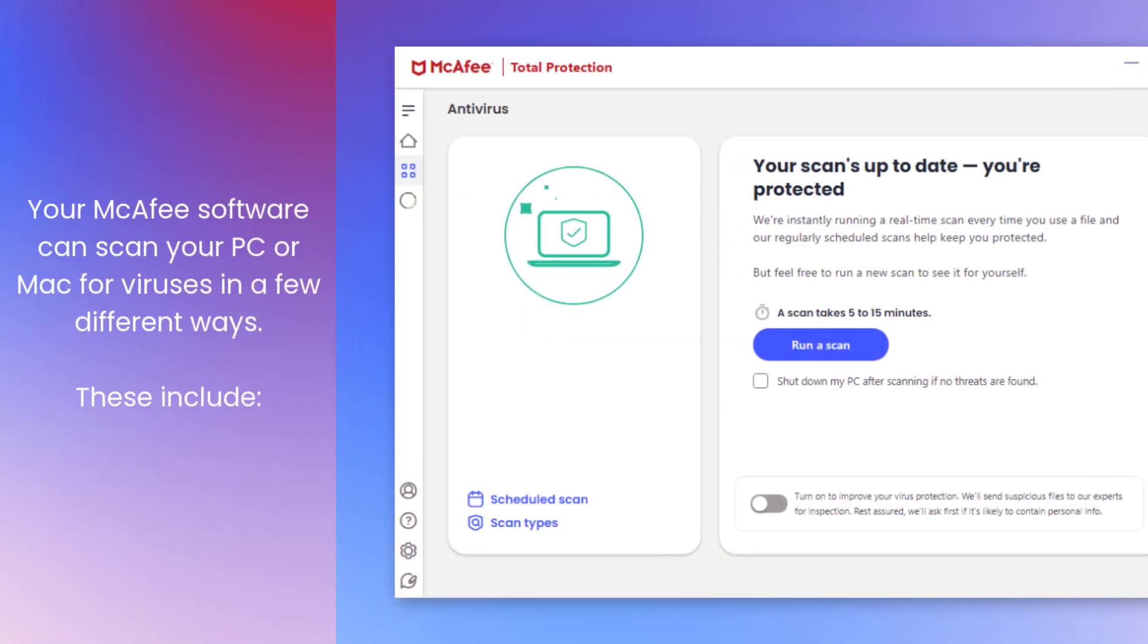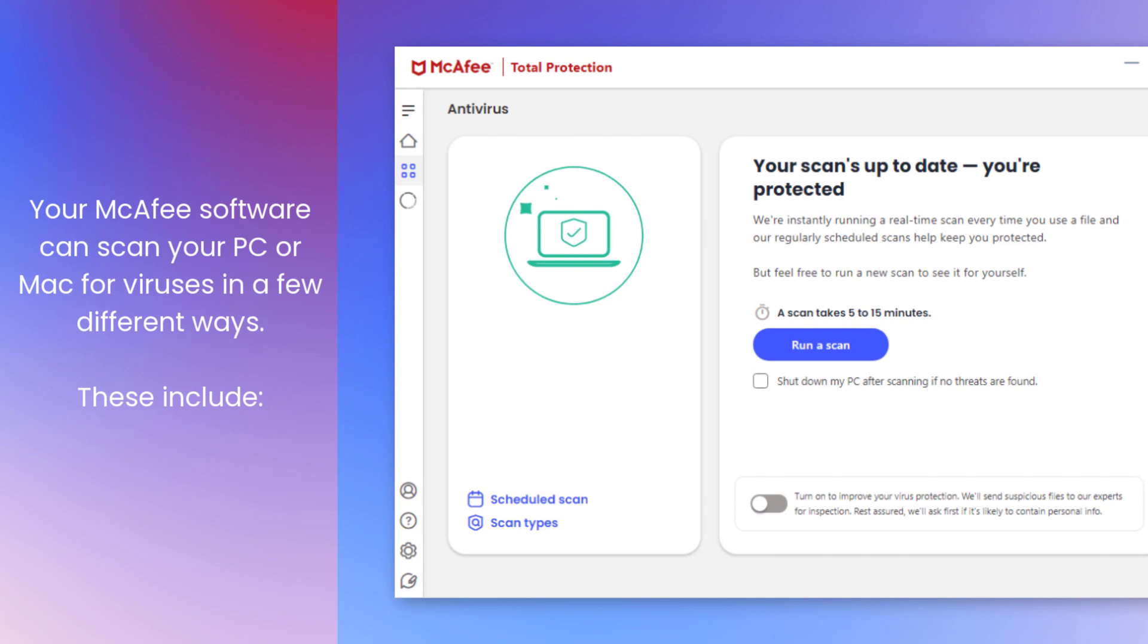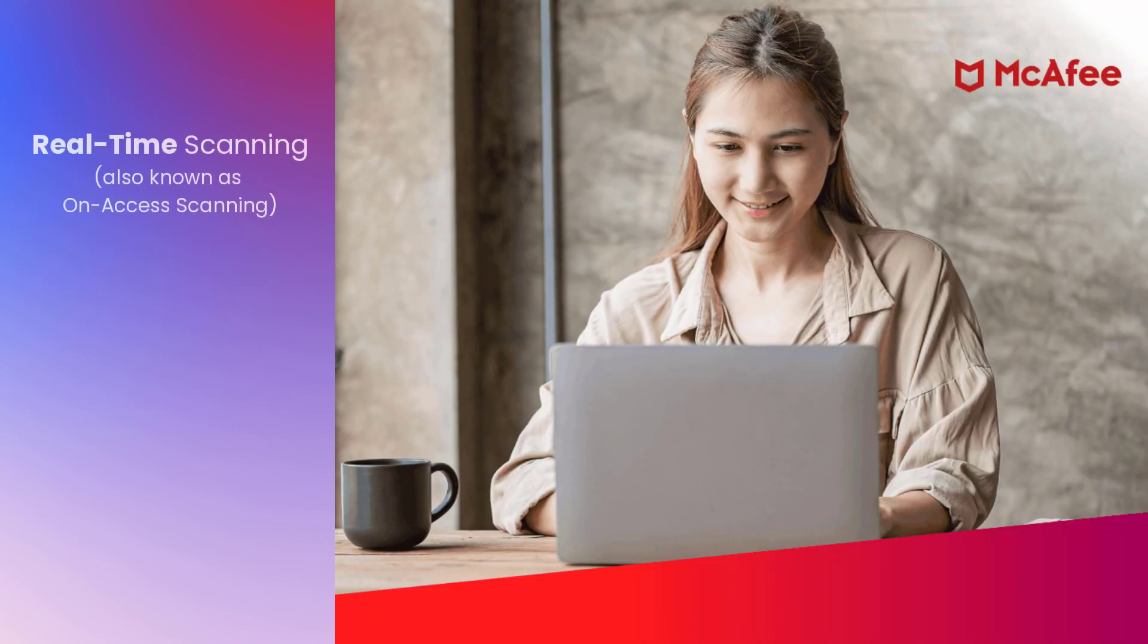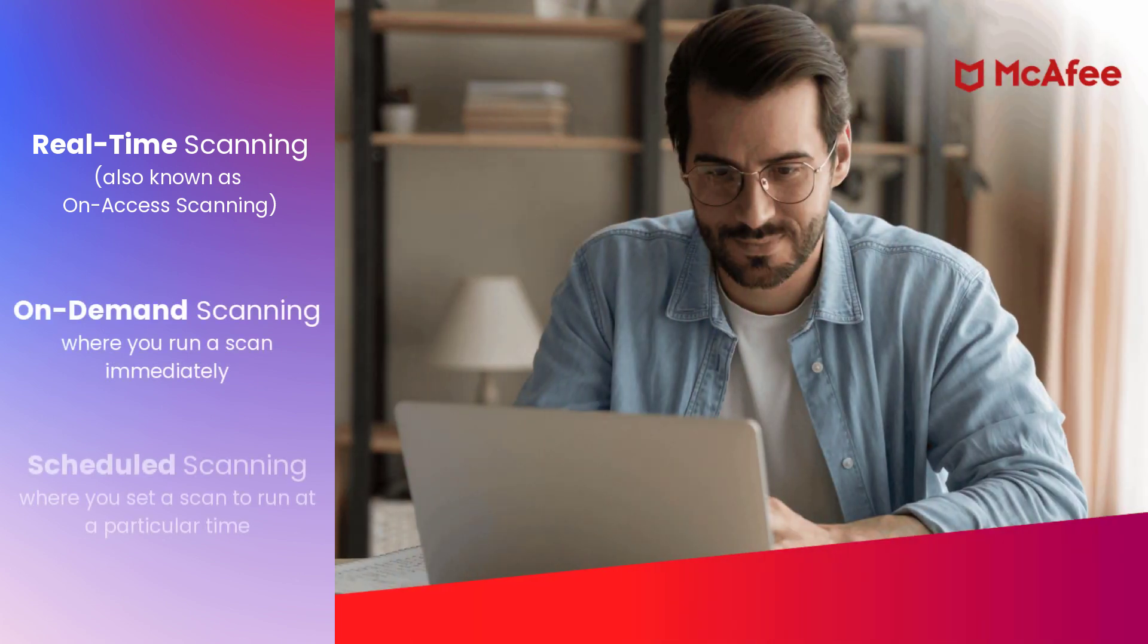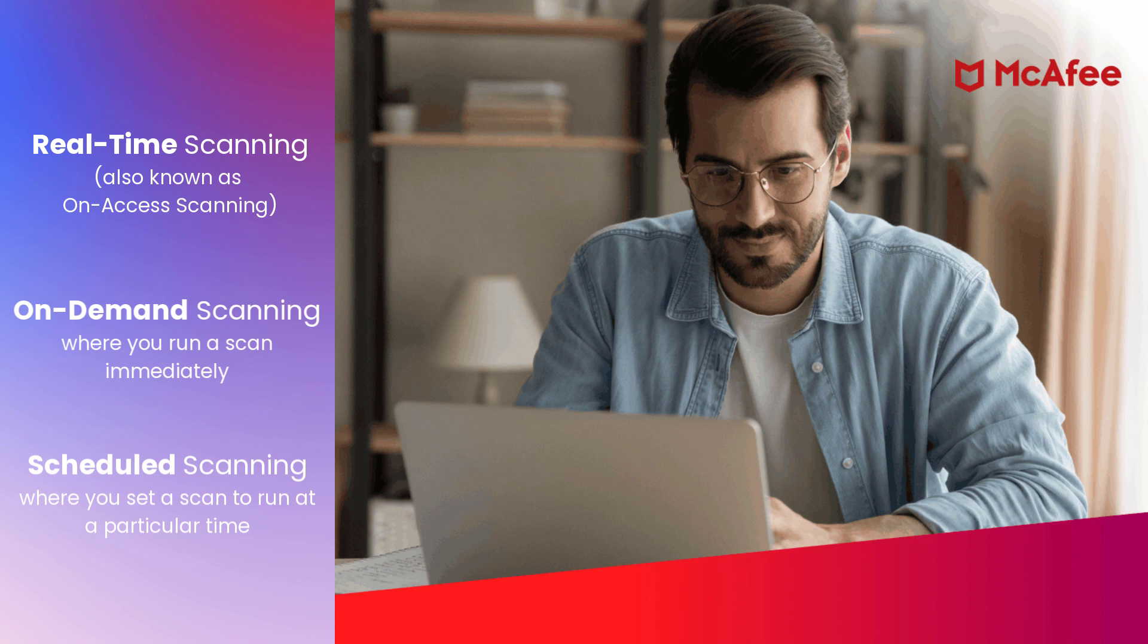Your McAfee software can scan your PC or Mac for viruses in a few different ways. These include real-time scanning, on-demand scanning, and scheduled scanning. You can use one or all of these depending on your needs.